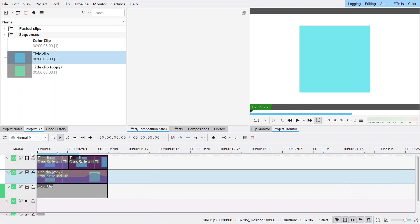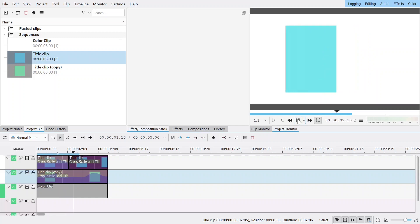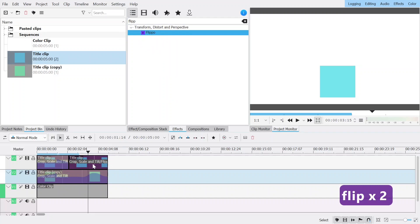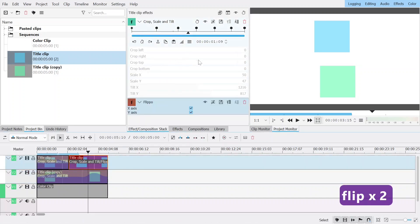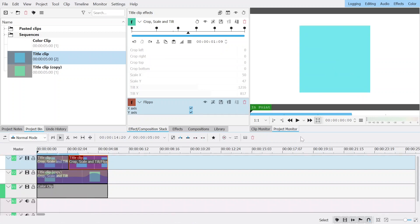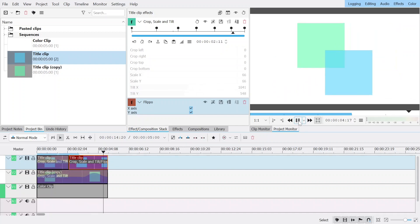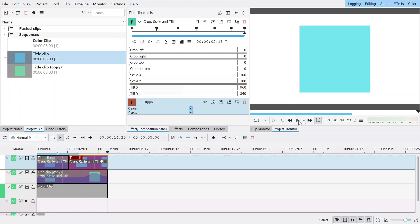Now if I show everything I should have both things moving at once. They're moving together, which is not what I want. We're missing one effect: Flippo. With both axes enabled, Flippo basically makes it rotate 180 degrees. Pretty cool — I'm quite happy with that.